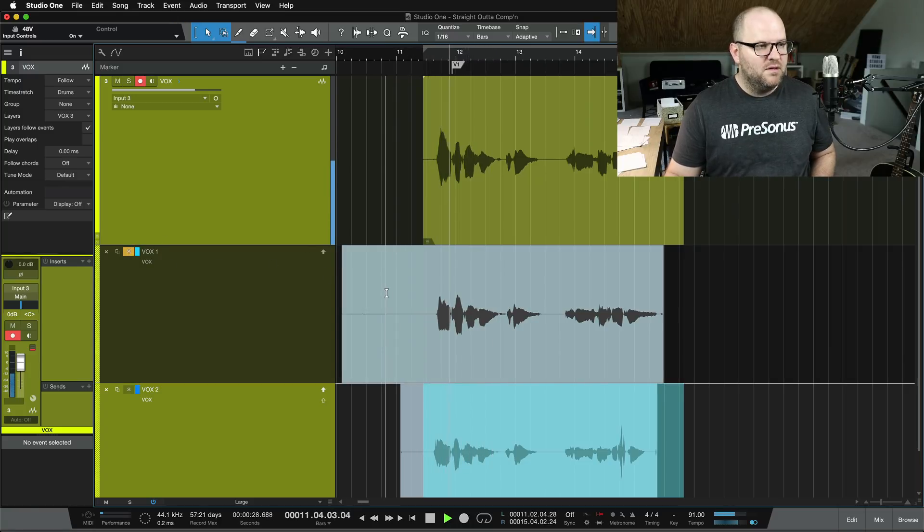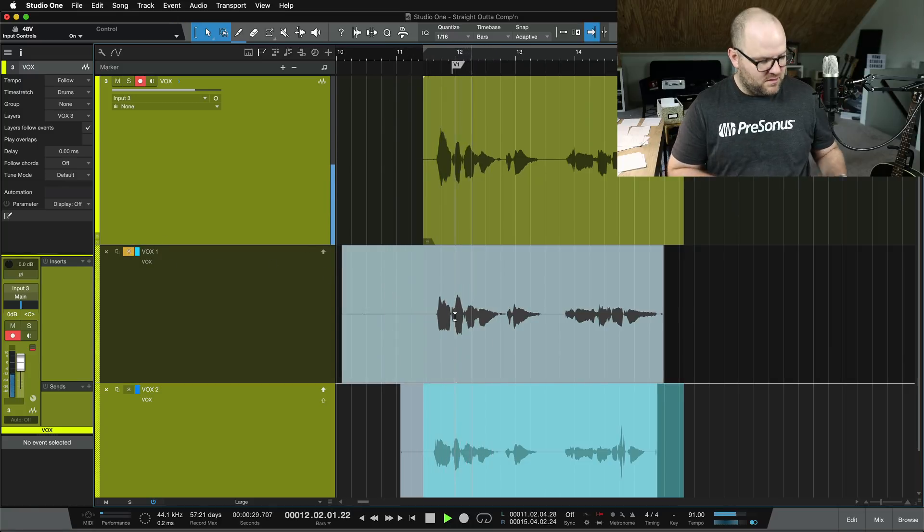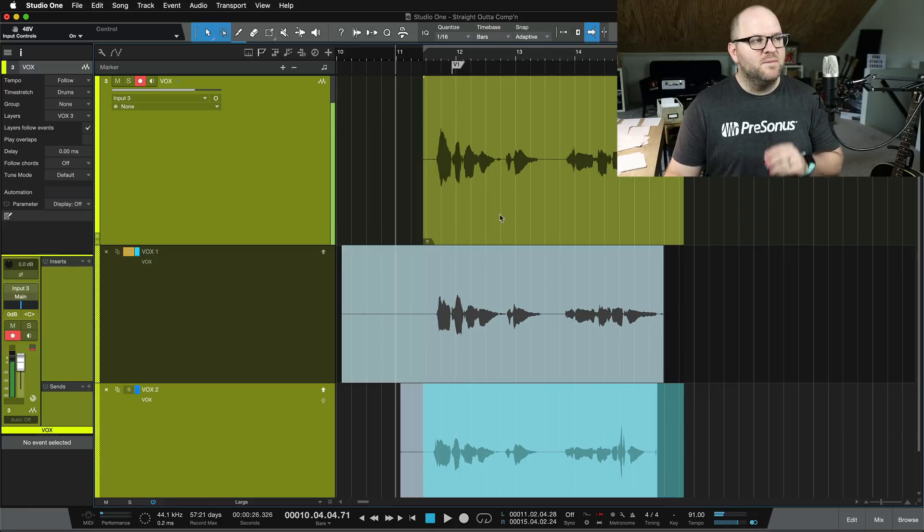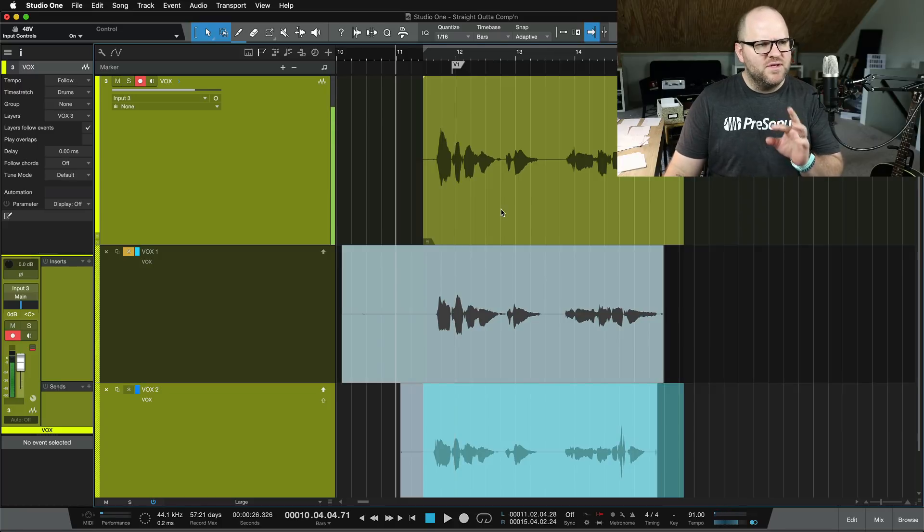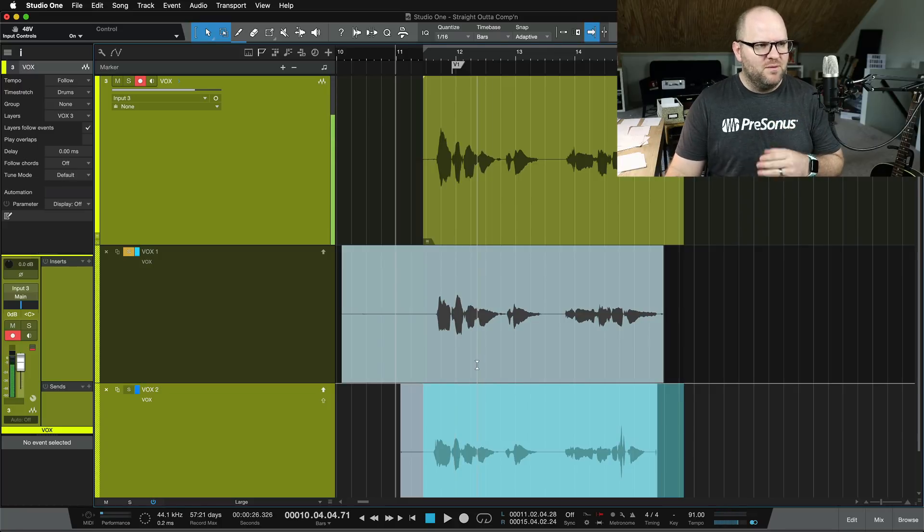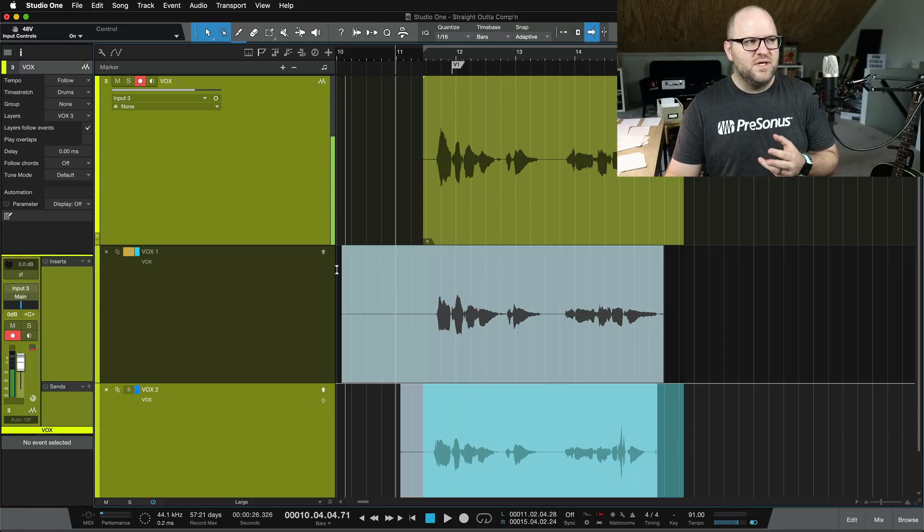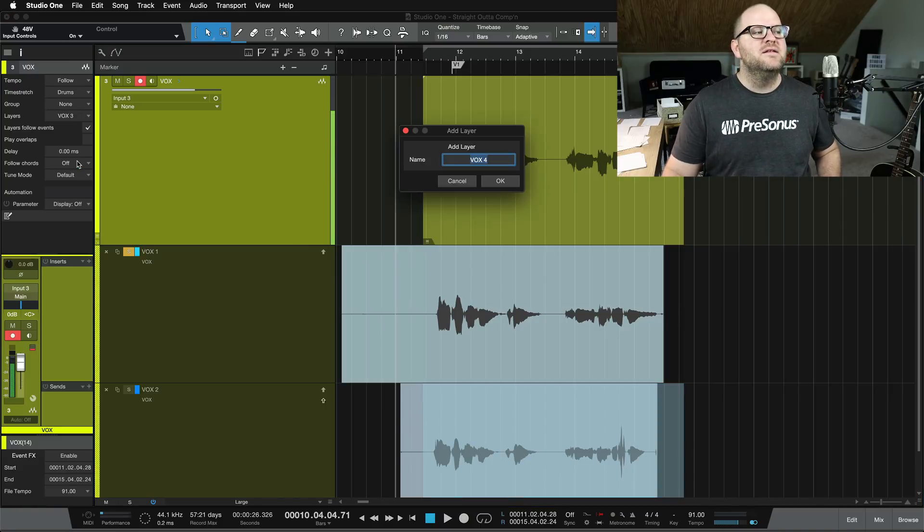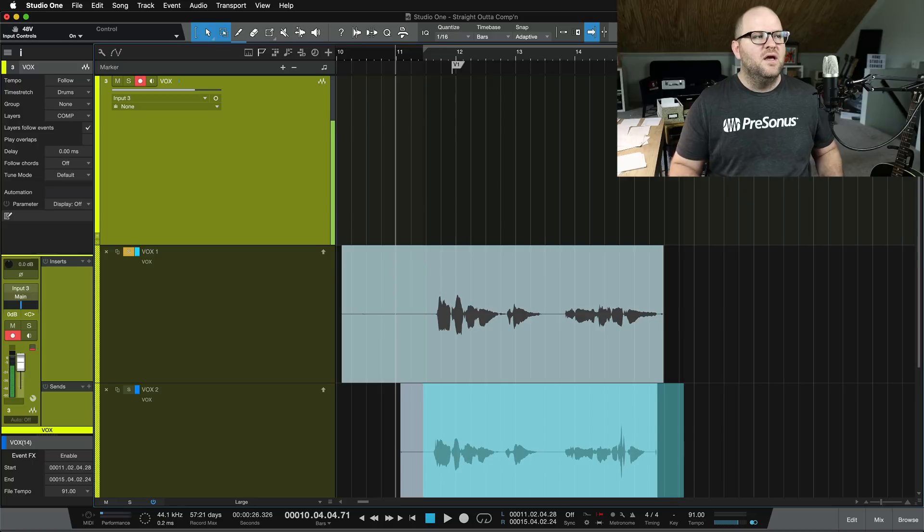The way we can listen between the three is to just solo the different layers, and it will let us hear this bottom layer, for example, instead of the top two. However, this isn't comping. Right now, we're just listening to them. So what do we do next? Here's what I like to do. I like to come up here to layers and add another layer and call this one Comp.